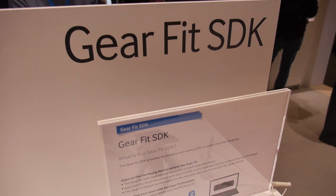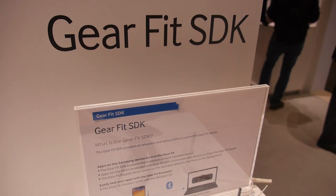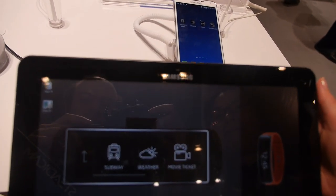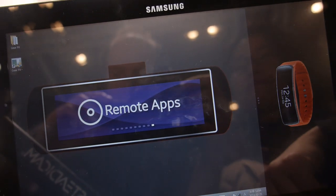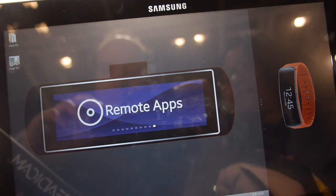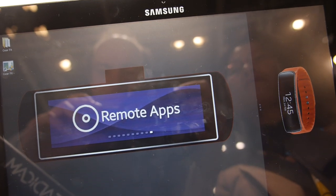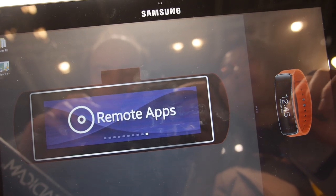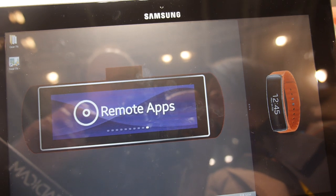So over here is the Gear Fit SDK. The new Samsung Galaxy Gear has an SDK. This is an emulator. So basically it's Android apps? No. It's an Android app, but it's working on the phone, not on the Gear Fit.